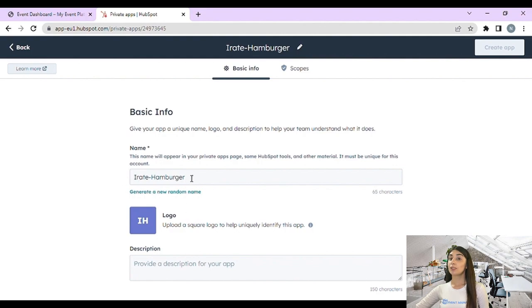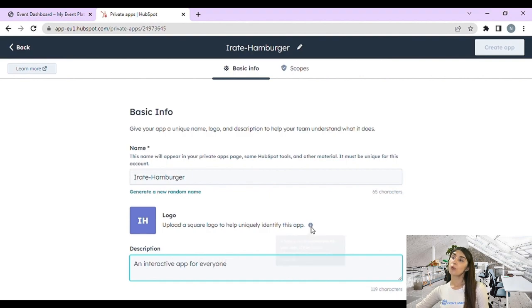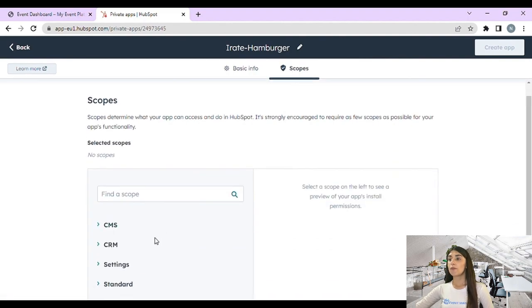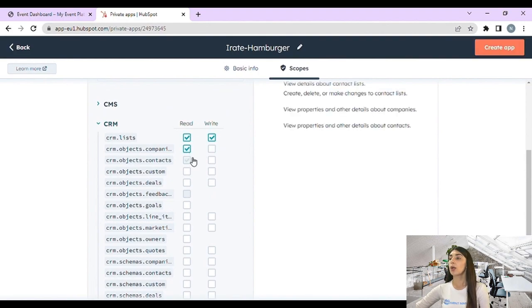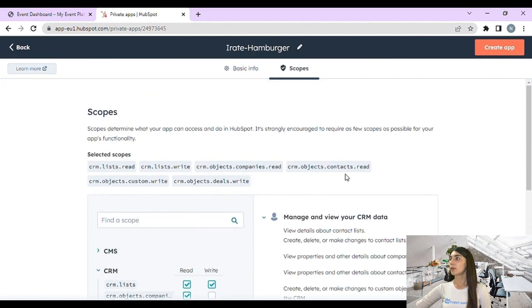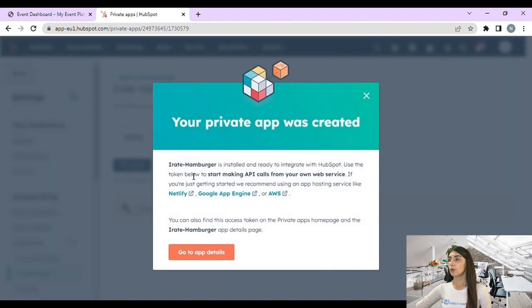Here we have our app name — this is just a random name, we can generate another one. We need to give a brief description to our app, for example 'an interactive app for everyone.' That covers the basic info. Now we go to our scopes, find CRM, and tick the box for read or write. Then click on 'Create App' to create our app.